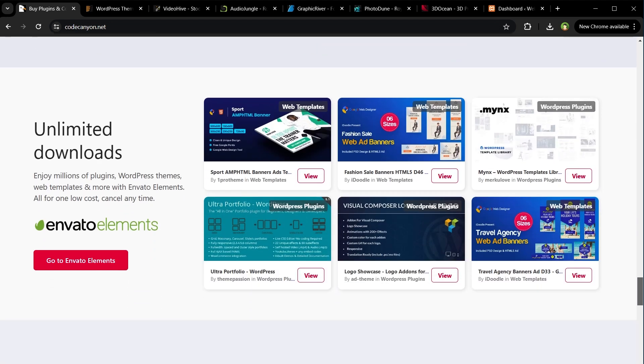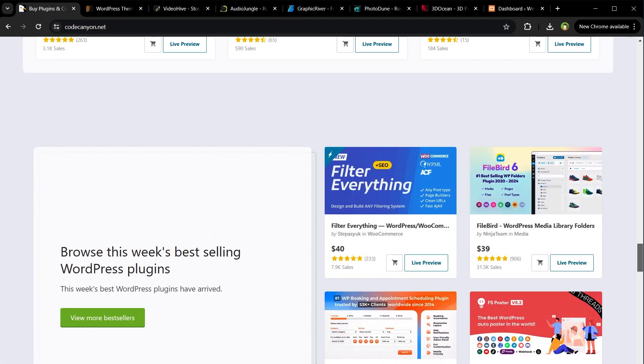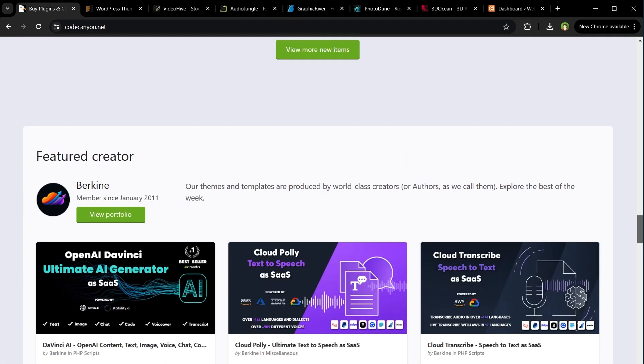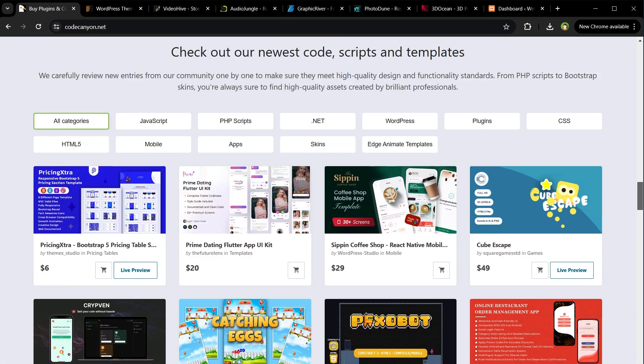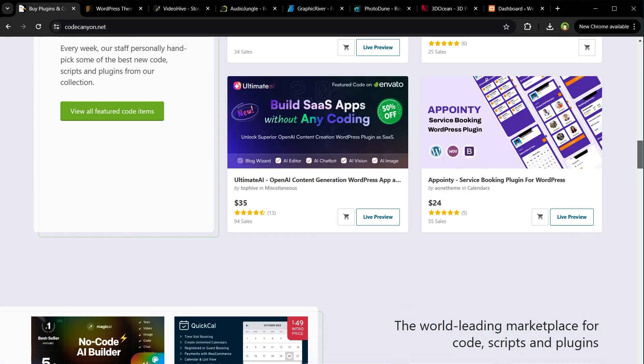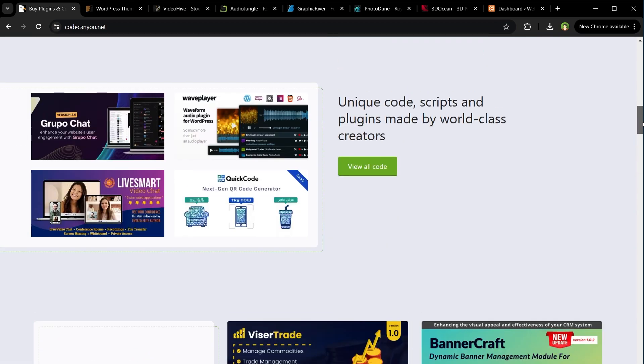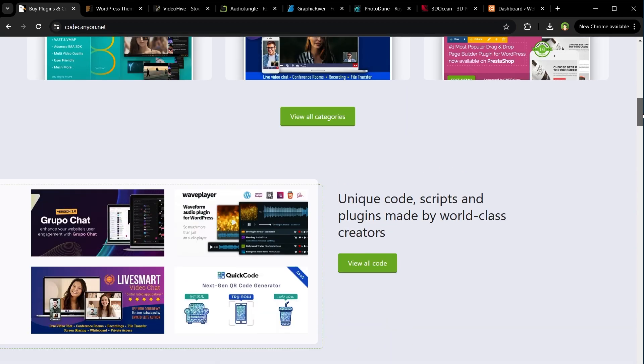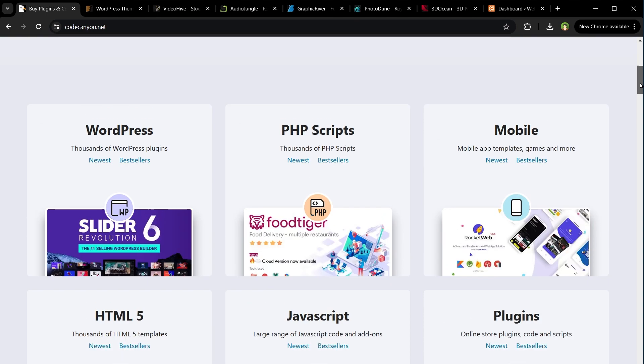As you like, you can use these professional resources for clients and include them in your service charges. You might be familiar with Envato. It's a combination of Code Canyon, Theme Forest, Video Hive, Audio Jungle, Graphic River,